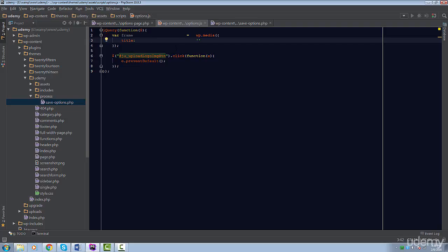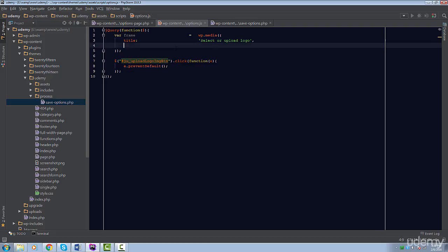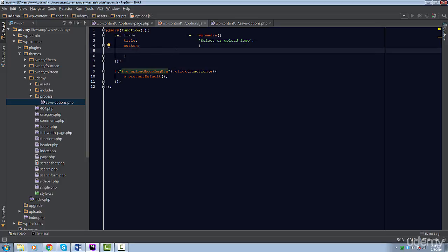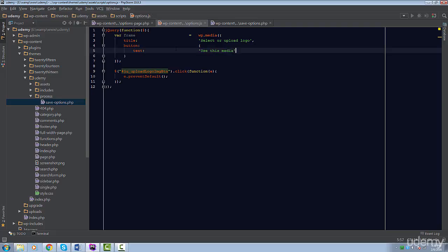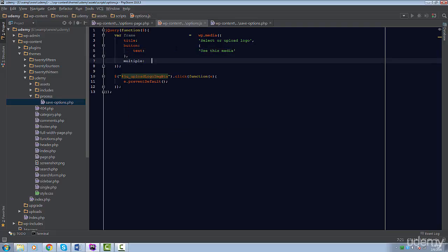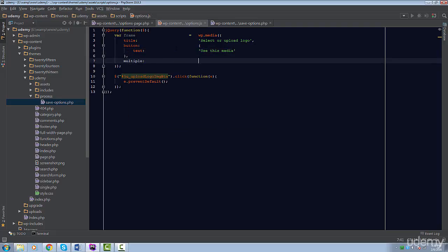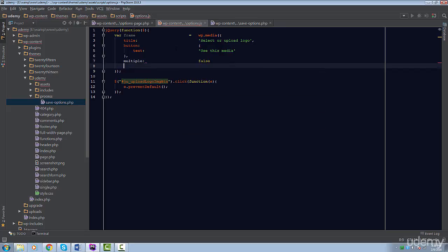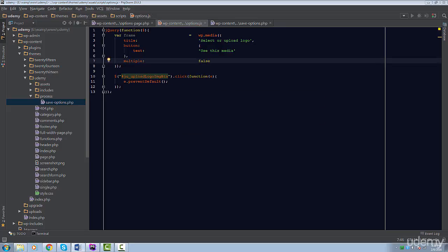The first is the title of this Media Uploader. I'm going to set this to Select or Upload Logo. The next property we can set is the Button property. This property is actually an object, and we can set a few properties for the button. But I just want to set the text of this button, which will be Use This Media. Lastly, we want to set the Multiple property to False. This will prevent the user from selecting multiple images. We only want one image for the logo.